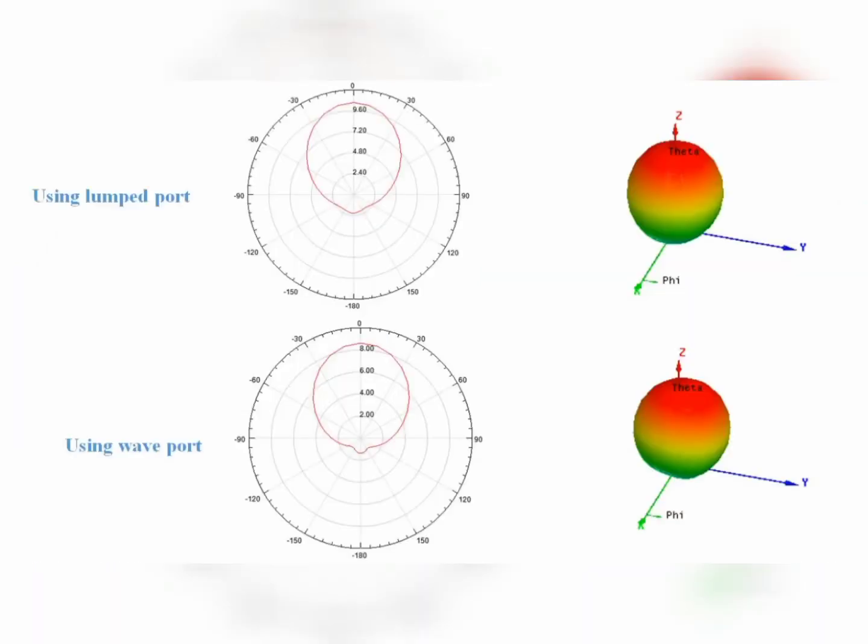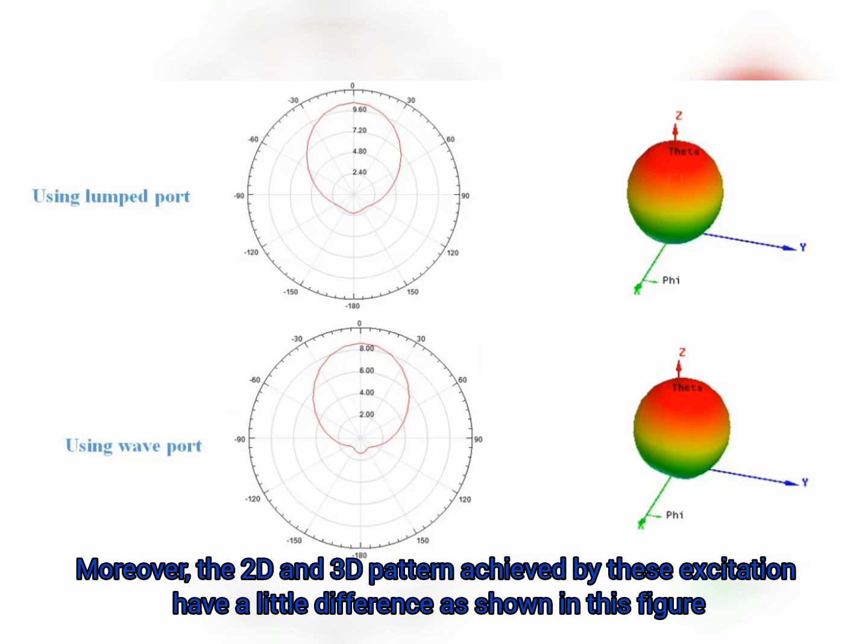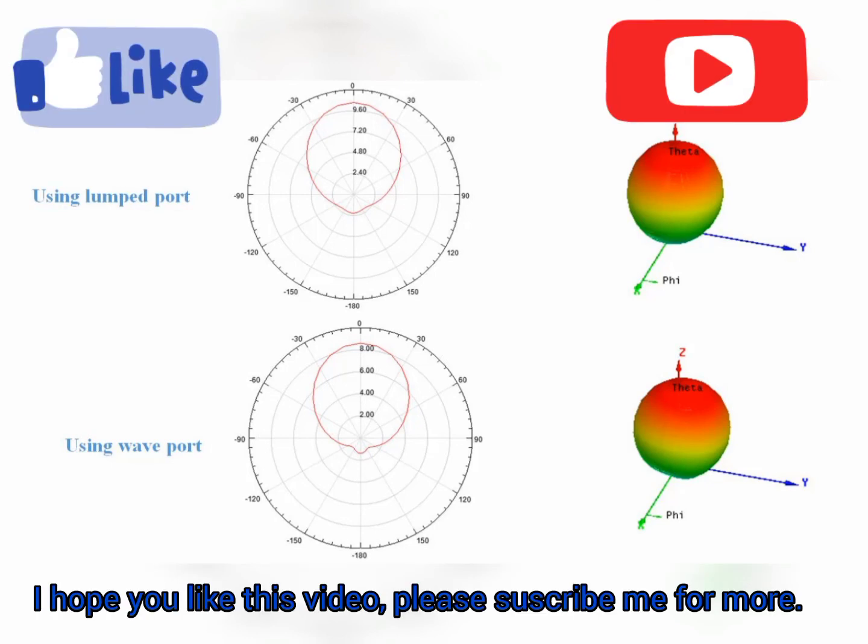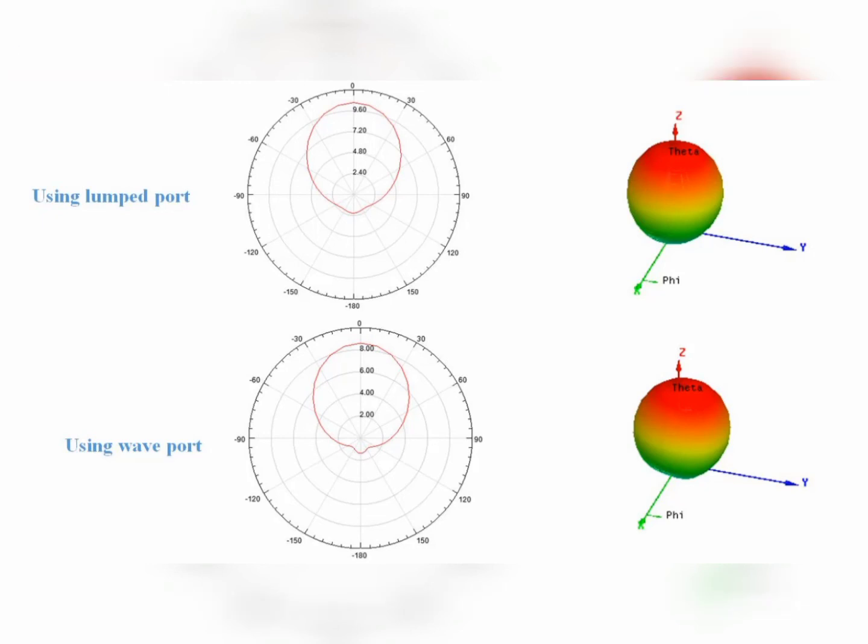Moreover, the two-dimensional and three-dimensional patterns achieved by these excitations have a little difference as shown in this figure. I hope you like this video. Please subscribe for more. Thank you.